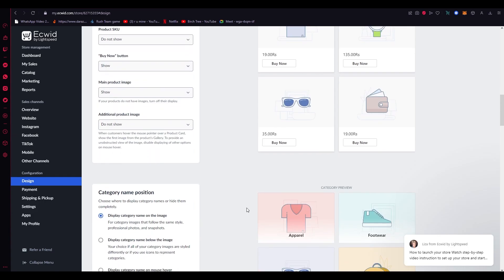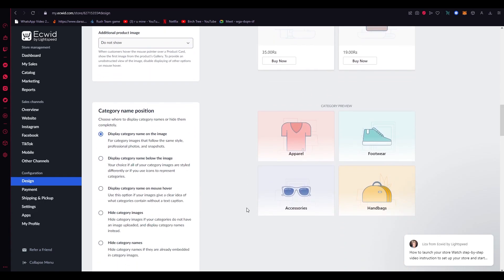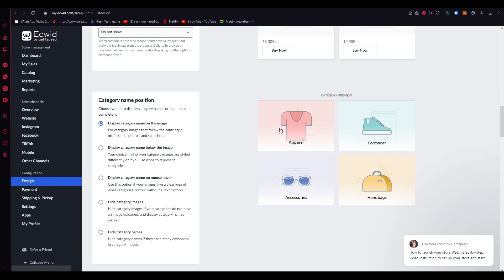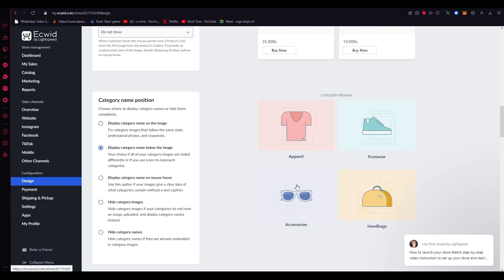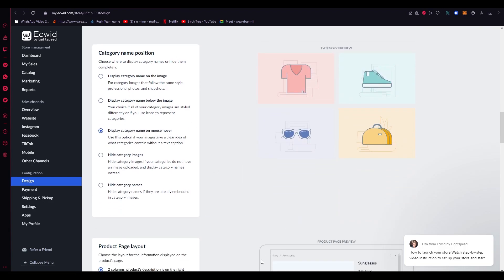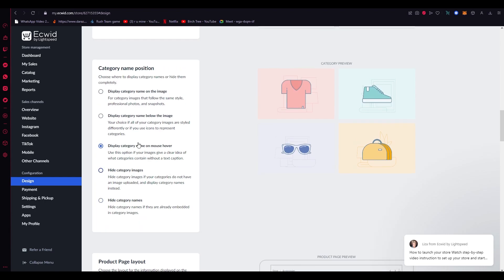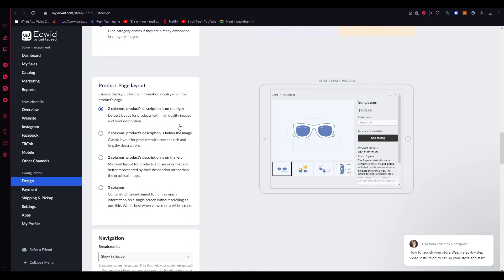Then if you come down here, there's the Category Name Position. You can display category name on the image, display under the image, or display over. I personally just prefer this. Or you can just hide the category images or names. This is how you mess around with the category name positions.